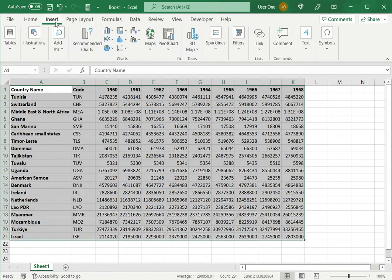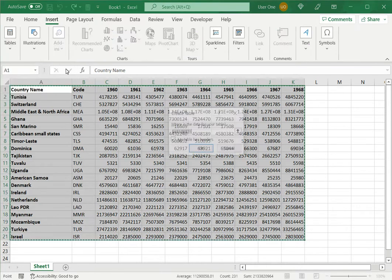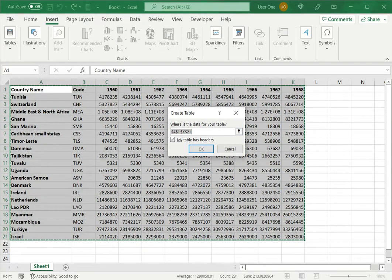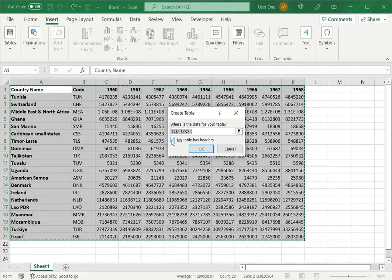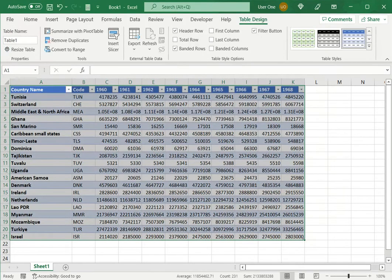We select the data, go to insert and say table. I just want a regular table. Then it asks me for the data, since I've already selected it, the range is pre-populated and I need to tick my table has headers because this is what will convert the first row into a header row and I'll say ok.